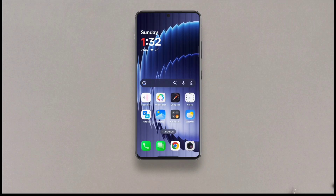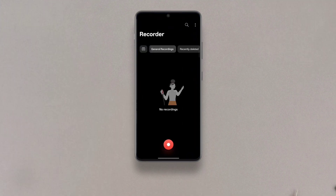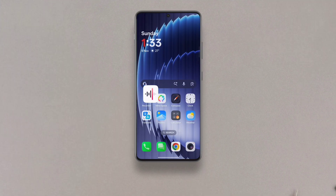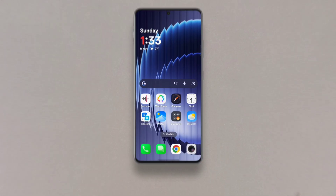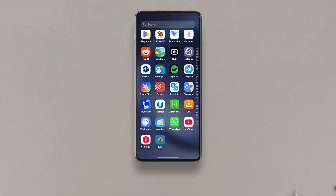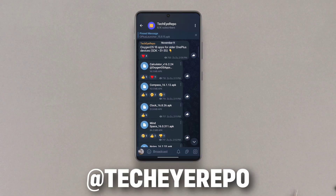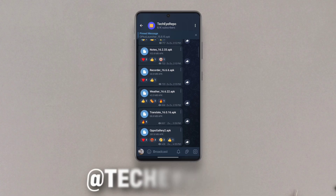Last but not least, we have the recorder app, also with some subtle UI changes. You can download all these APKs from my Telegram channel TechIRepo. Subscribe for more such content.